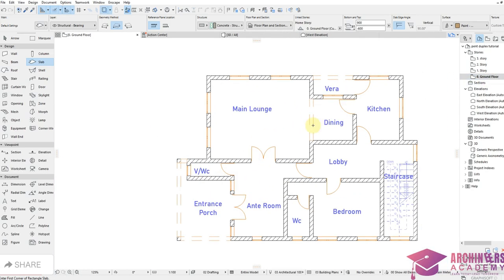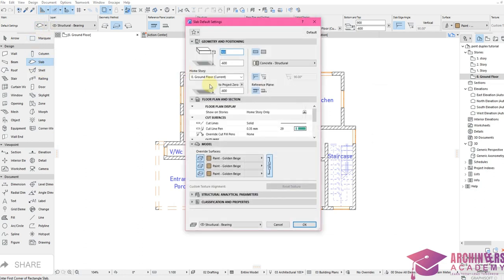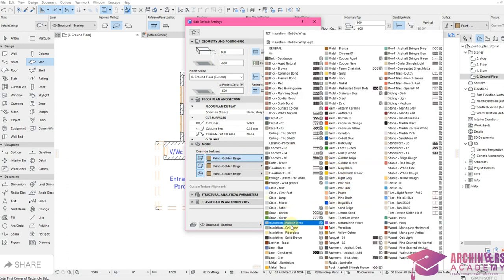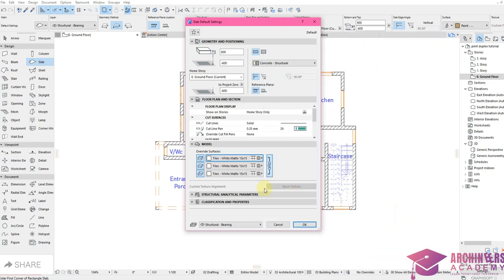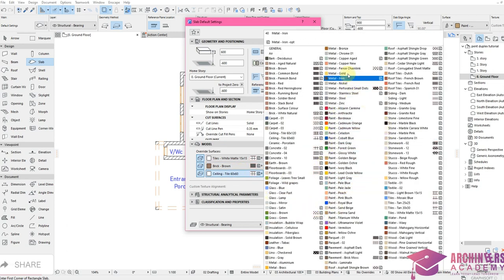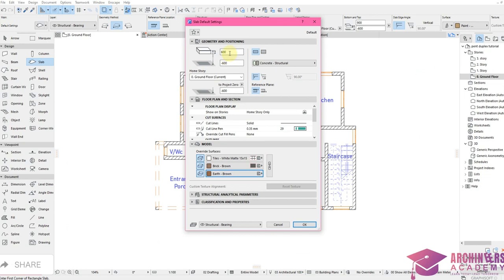Set the DPC slab height to 600mm — it can be greater or less, but 600 is moderate. Change top material to a tile material. The side surface material should be Brick to complement the wall material. The underside can be Earth since this is a DPC sitting on ground level. Set thickness to 600, click OK. Make sure it's on Polygonal geometric method.